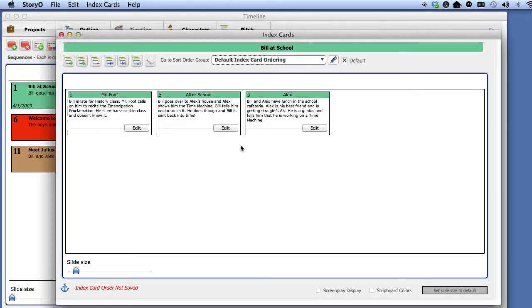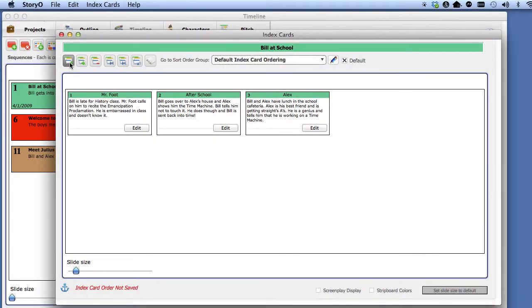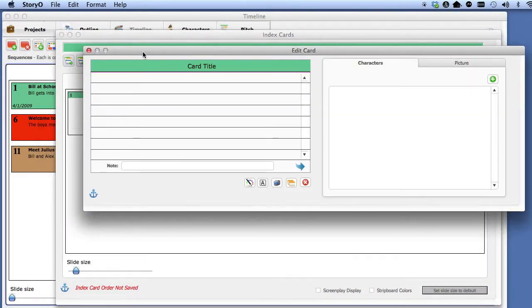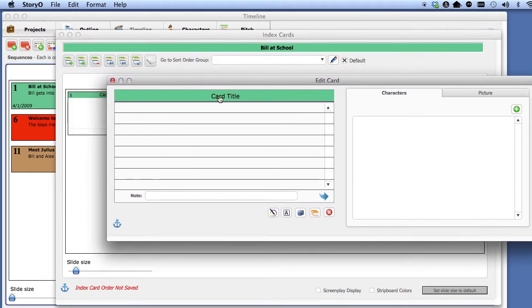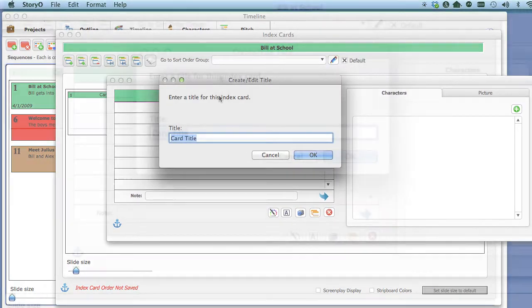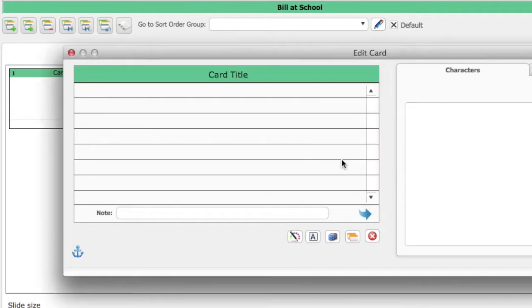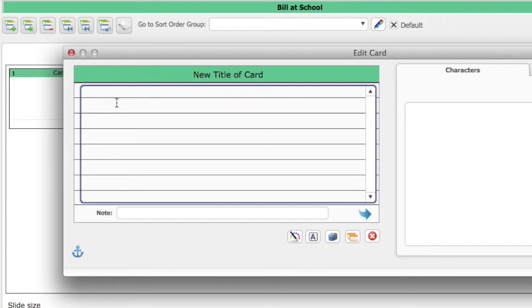Let's create a new card. Click on the Add New Card button. In the Edit Card window, a blank index card is created. Click on the title to enter a short description of that card. Click on the lines of the card and type a description.